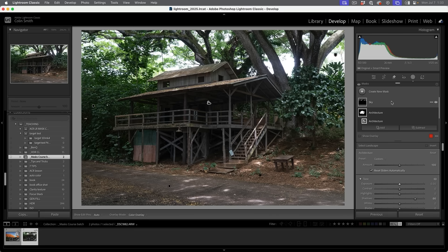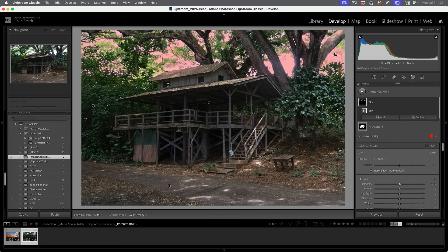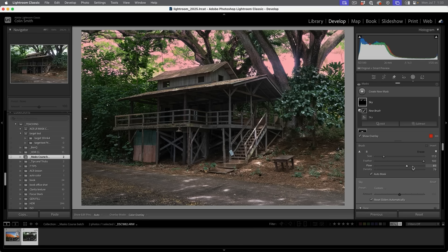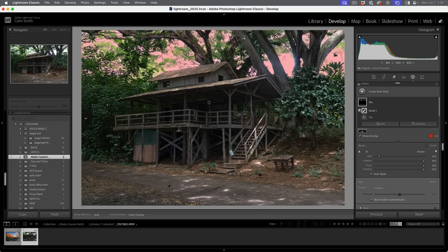Now let's do the sky. The sky is going to be tricky because there's a little bit of bleeding and overlap. If you were worried about it bleeding into the trees, choose subtract, grab the brush, make sure auto mask is on, turn flow and density up, drop the size down a little bit. Using that auto mask, we could remove the sky selection from those tree trunks. I'm hopeful that Adobe will improve this in time because the landscape masking, as you can see, is far from perfect — you might have to do a little manual modification here and there.